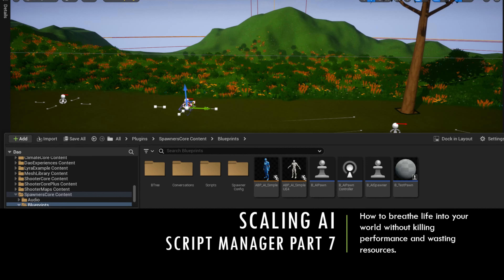The script manager is now complete with code. In this video we will upload the script manager code and the script definitions and fragments attached in the description below, but I thought I'd walk through a little bit of it here.